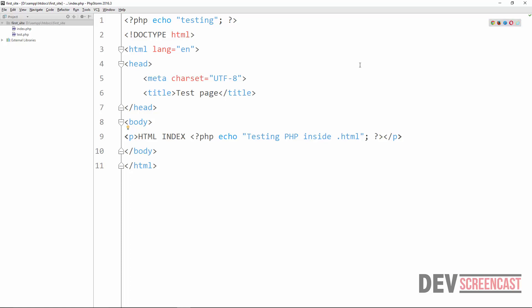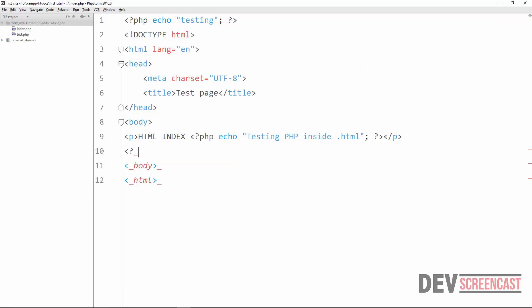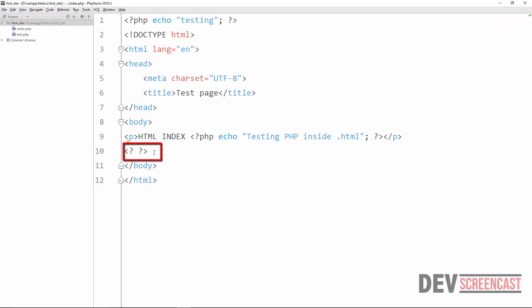The other tag we can use is called the short tag, where we just use a less-than sign, a question mark, and then another question mark followed by a greater-than sign. So this is the short tag.